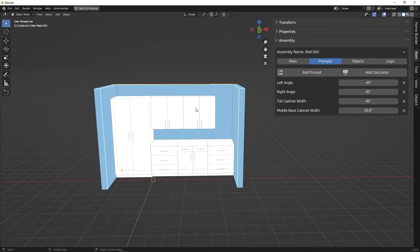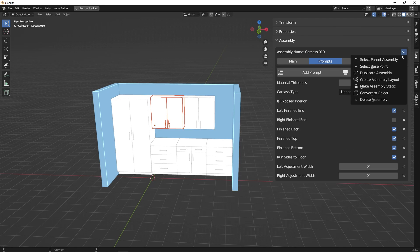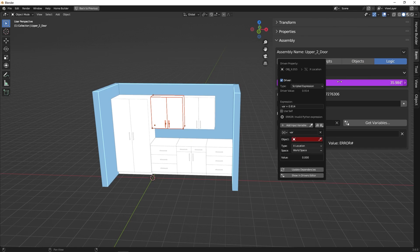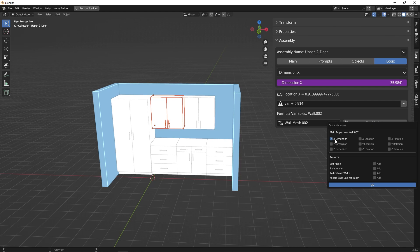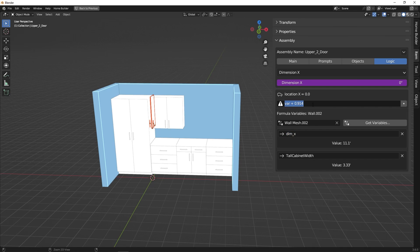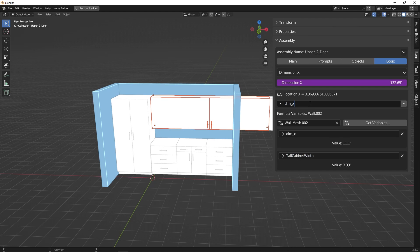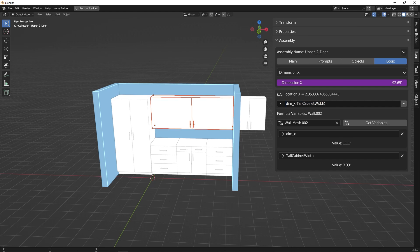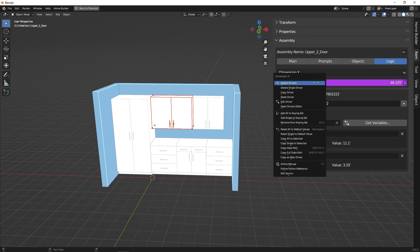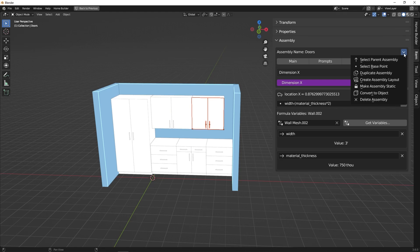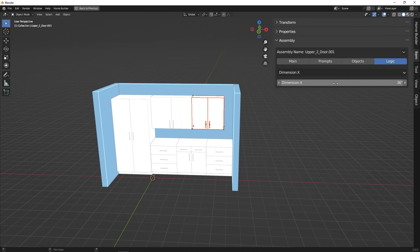Now we're going to do the same thing for our two-door upper cabinets. We'll select one, move up the hierarchy, and in the logic tab we'll right click and add in a driver. We're still getting variables from wall two. We delete the variable we don't need, and we're going to get the X dimension — the length of wall two — and then all we need is the tall cabinet width, because these upper cabinets don't interfere with the middle base cabinet. We'll take the length of our wall, minus the tall cabinet width, and since there are two cabinets, we divide by two. We put this formula in parentheses and then use divide by two. Now it's evaluating correctly, so we right click, copy this driver, select the other cabinet, move up the hierarchy to the top level assembly, and right click and paste that driver.